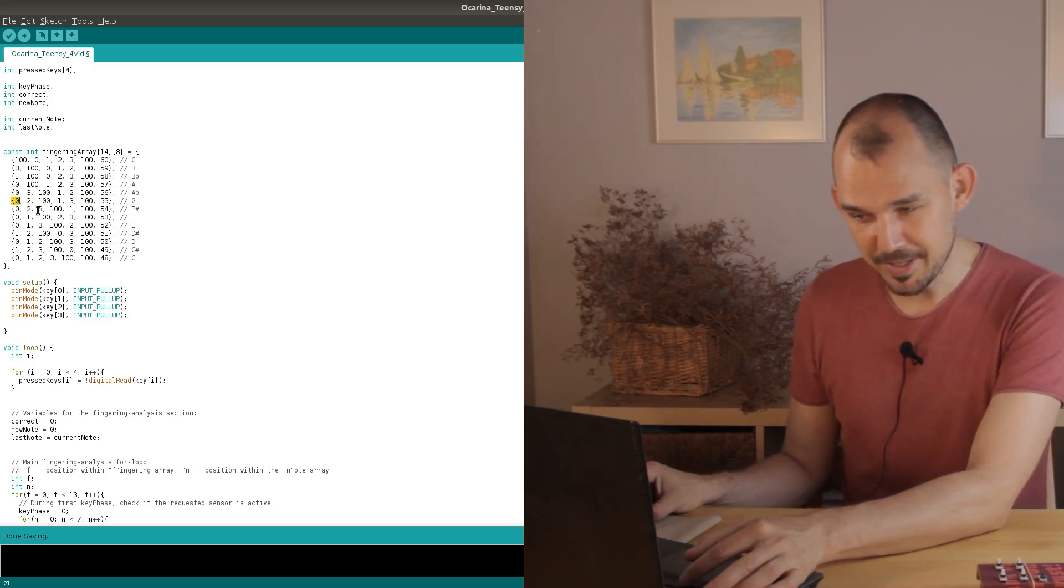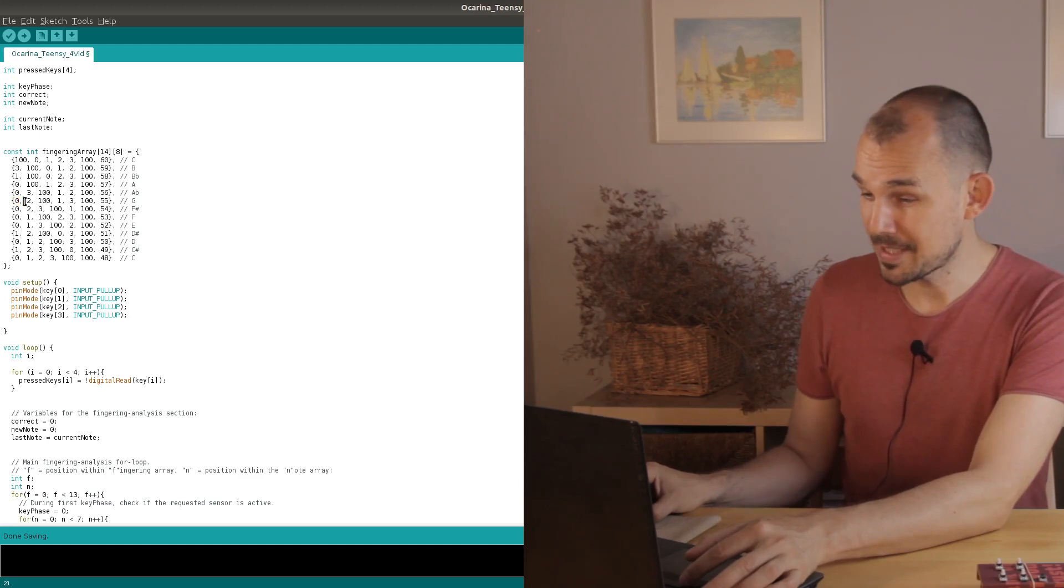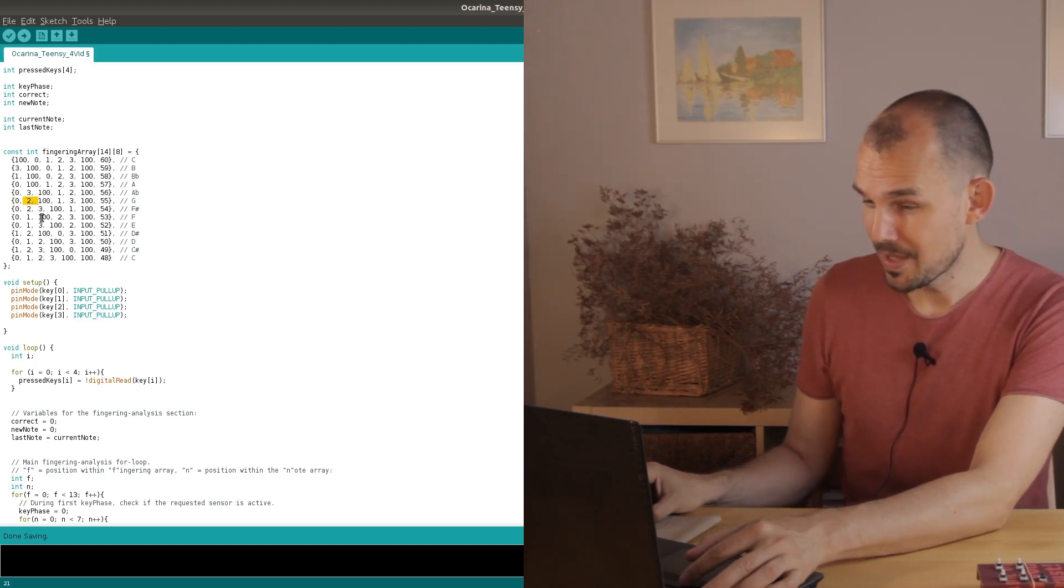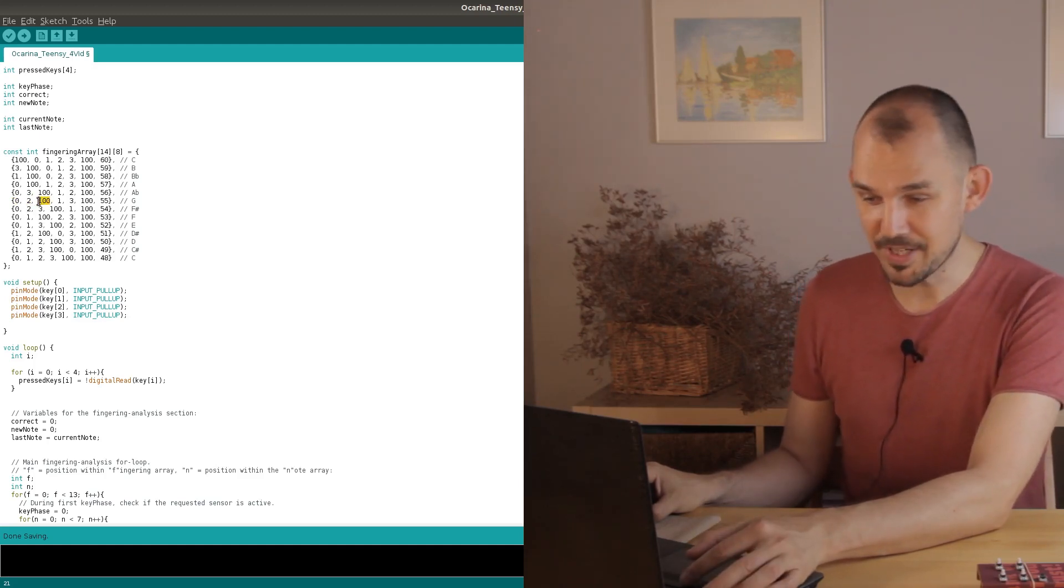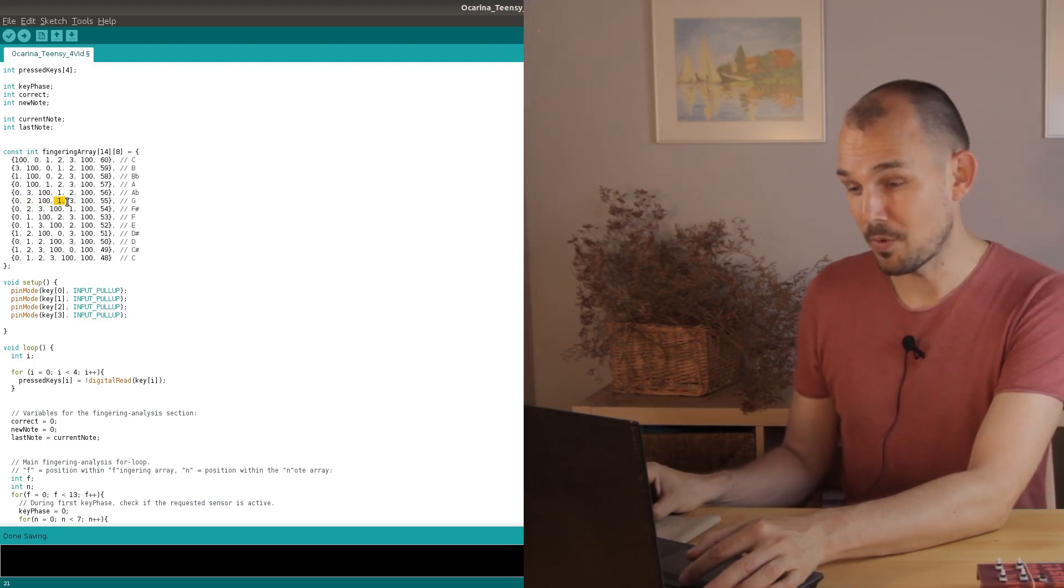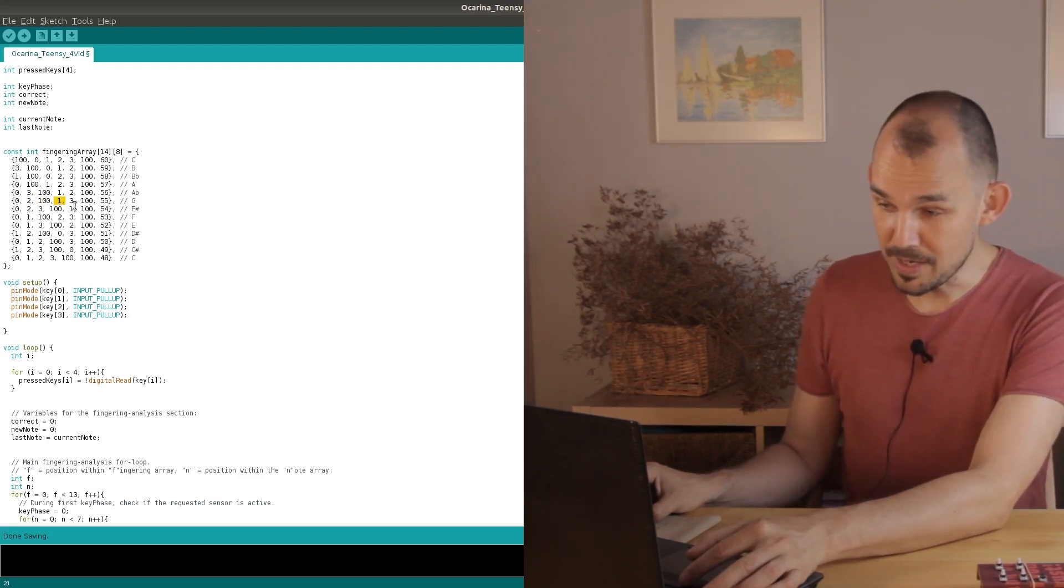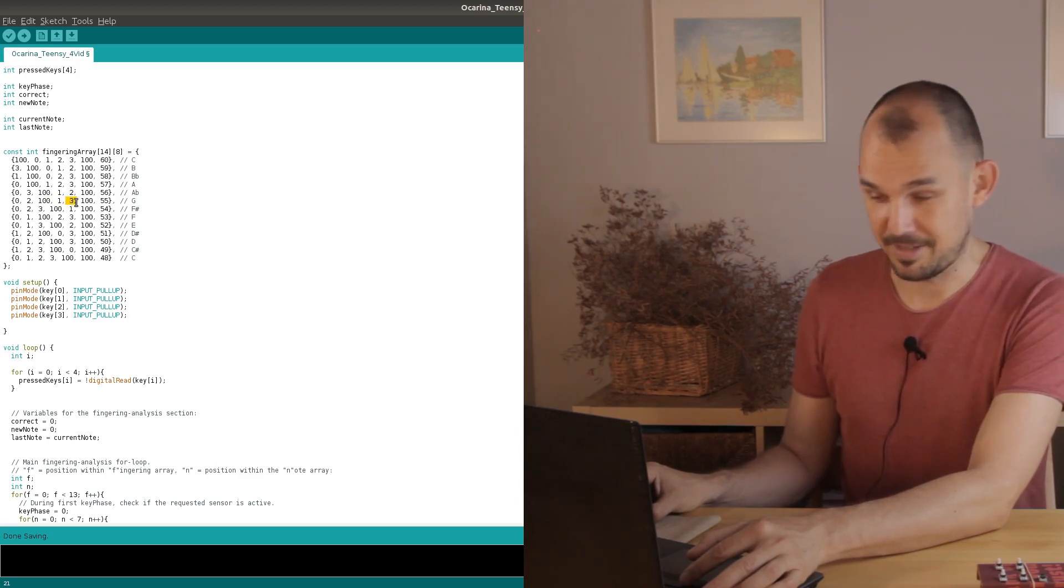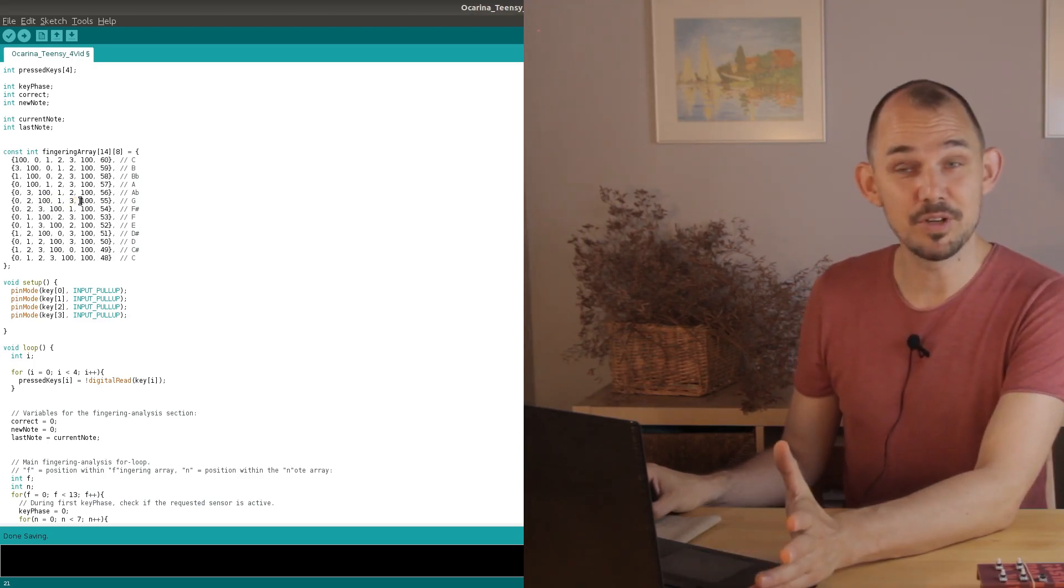But then in the sixth note array we find what we were looking for. Key number zero is pressed and so is key number two. Then we change the key phase to check for non-pressed keys and keys number one and number three are indeed not pressed.